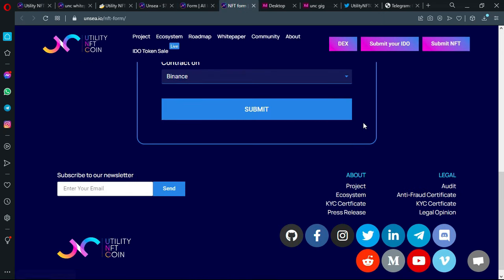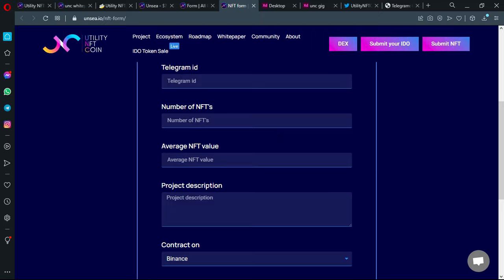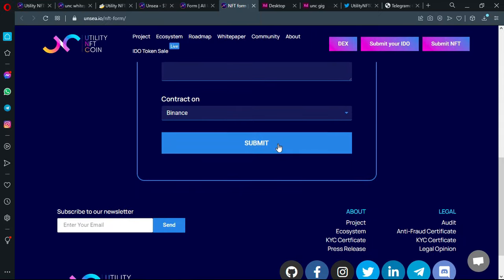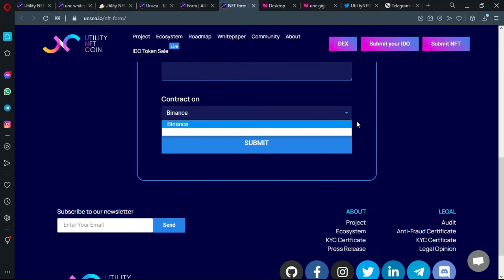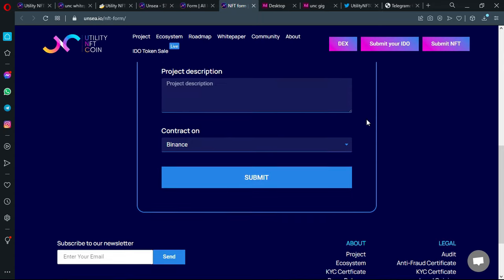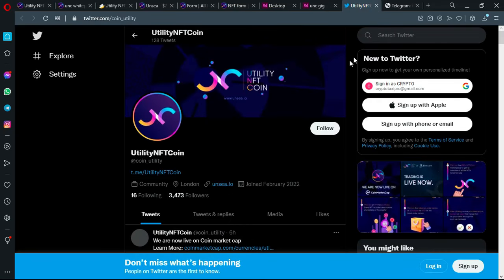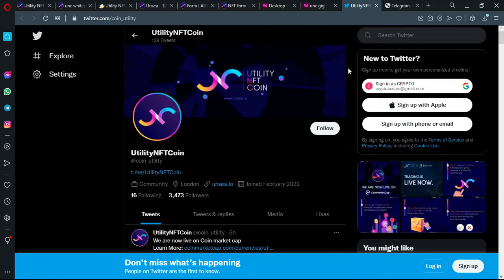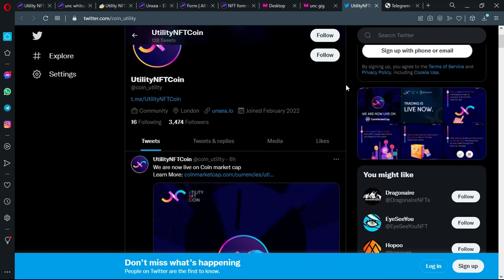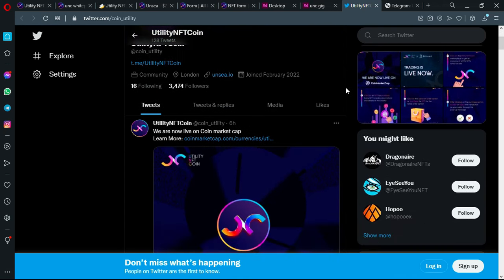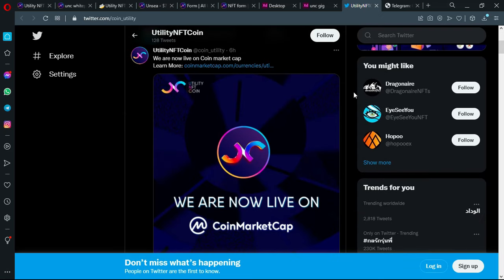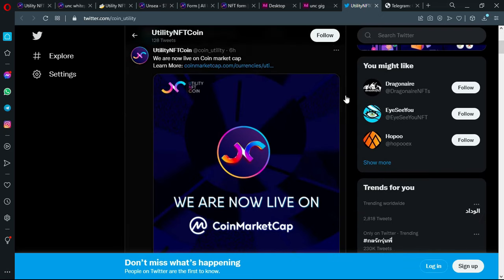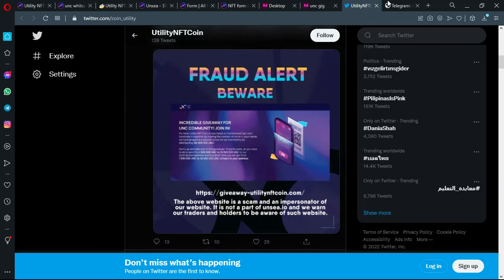So what is remaining for us? You can submit your NFT by clicking on this link and filling this form. Of course, you can submit it based on the Binance Smart Chain or clicking on other. You can join them or follow them on the Utility NFT Coin Twitter account. You will receive the latest news about the project.